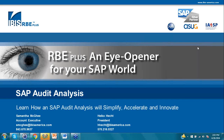Hello and welcome to everyone joining today's webinar on how an SAP audit analysis will simplify, accelerate, and innovate. Thank you so much for attending. We're going to provide you with some examples and success stories of how SAP customers can audit their SAP system.